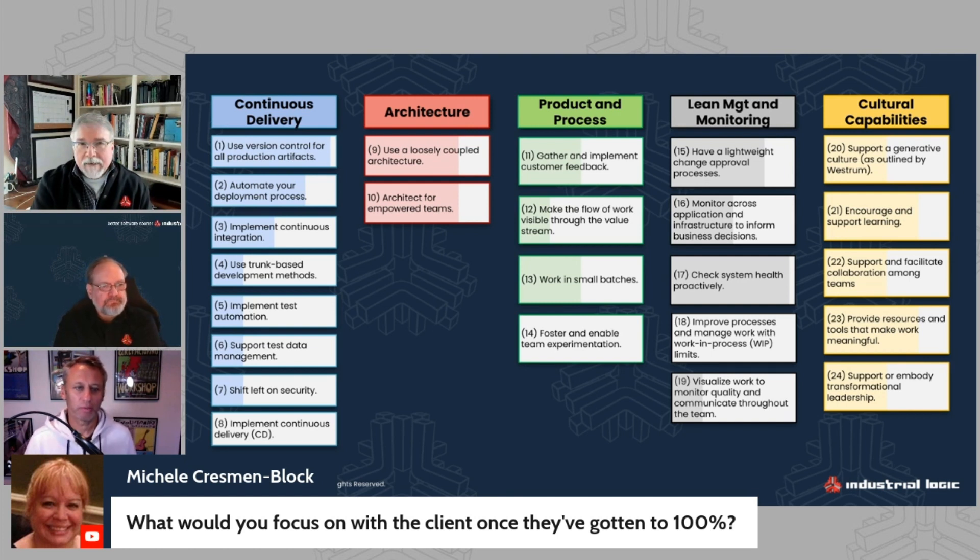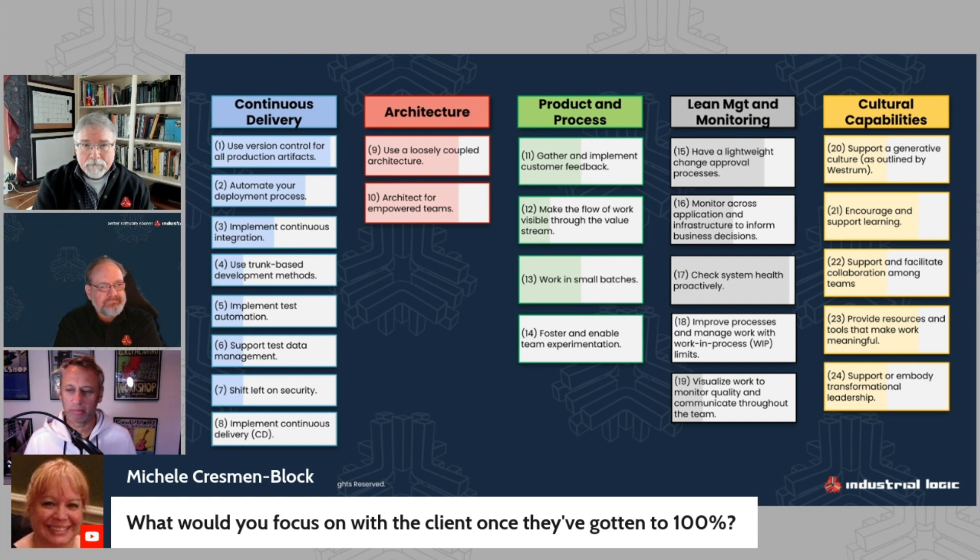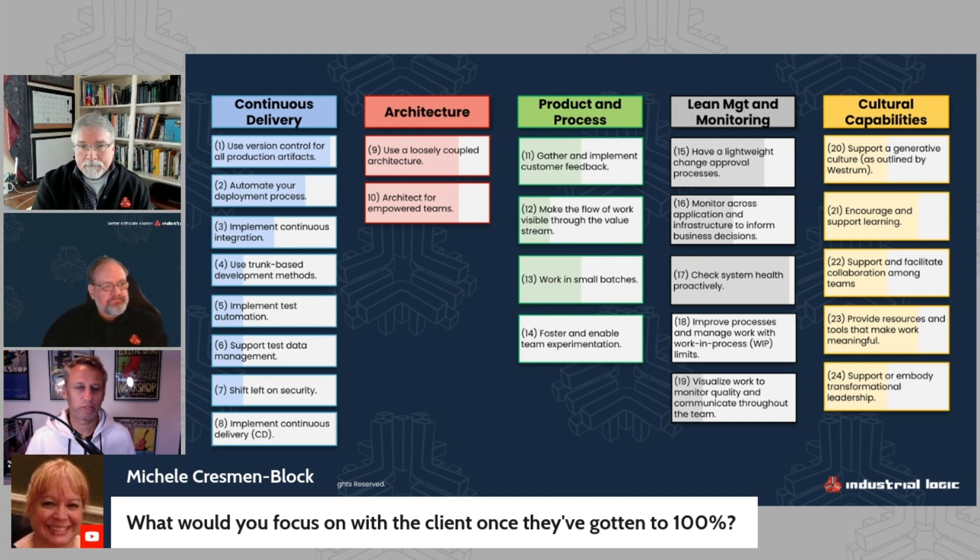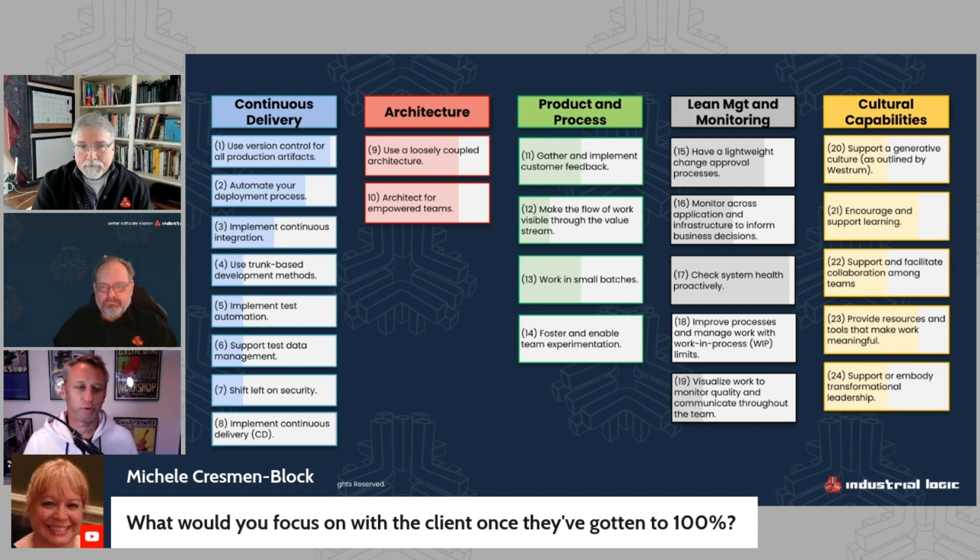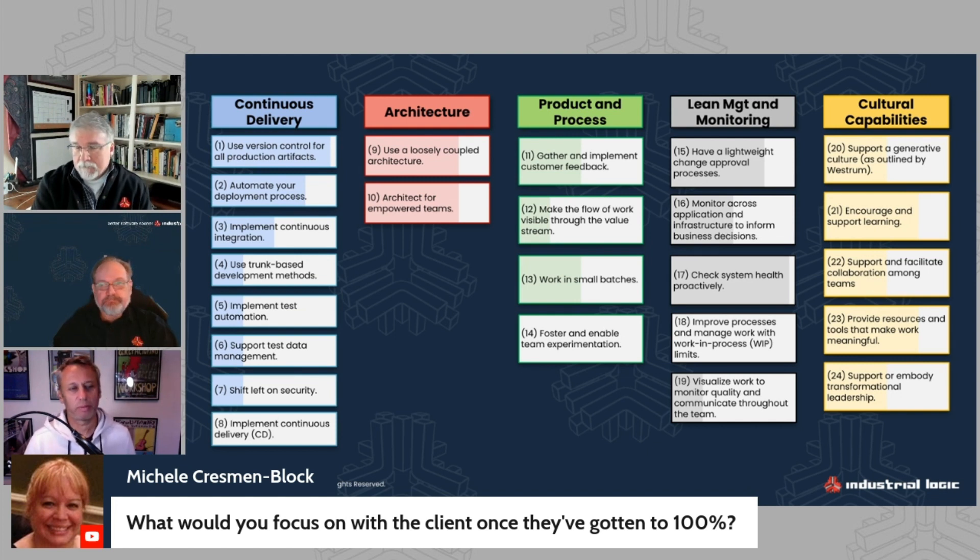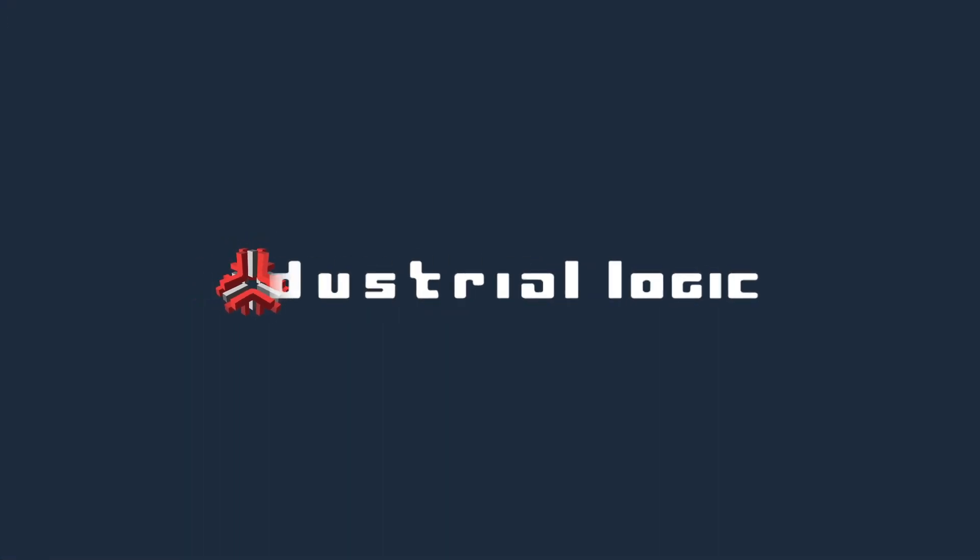So we're at time now. So, you know, I really appreciate both Mike and Perry for joining us today. Thank you to Michelle for her questions. Thanks to Julius for helping us put this show on. And if you have more questions for us, just go to industriallogic.com. There's a contact form you can fill in if you want to learn more. And we hope this was useful. We hope you read the book, Accelerate and benefit from it the way we have. Again, thank you so much for coming.